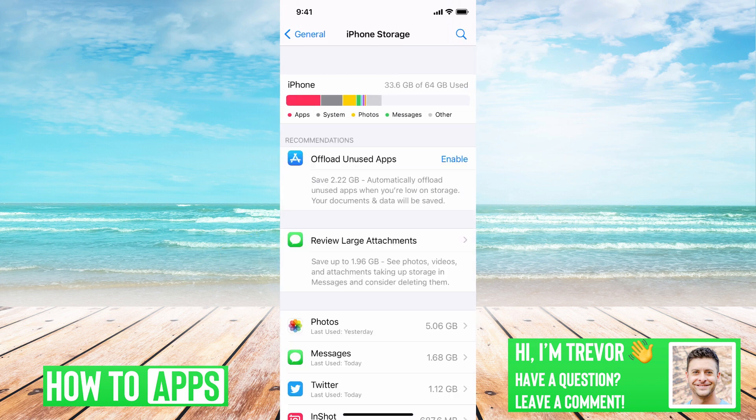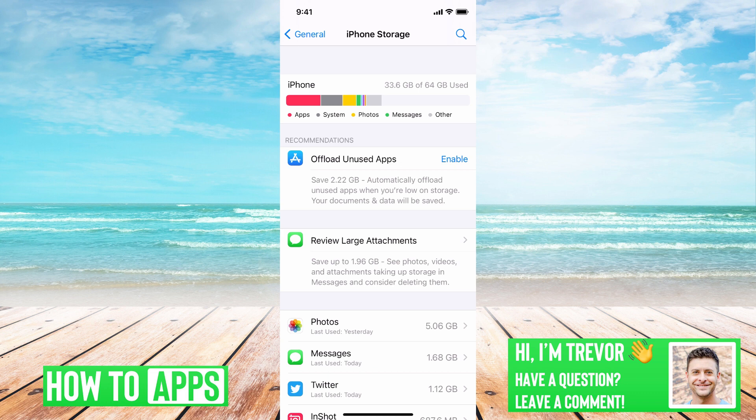This breaks down all of your iPhone storage. You can see I've used 33.6 gigabytes of 64 gigabytes. By color it shows what's using the most data: apps, system, photos, messages, other.